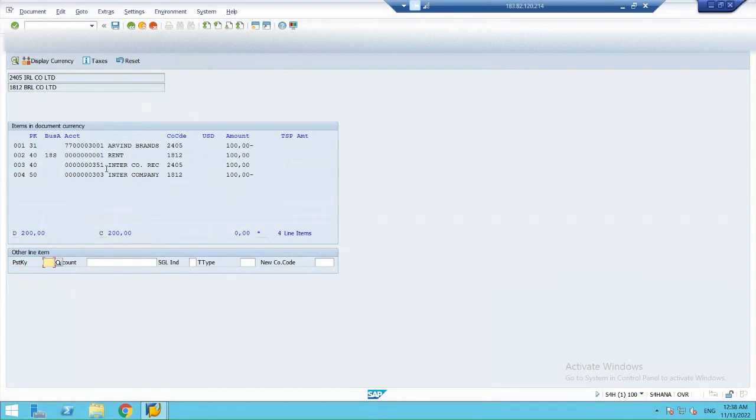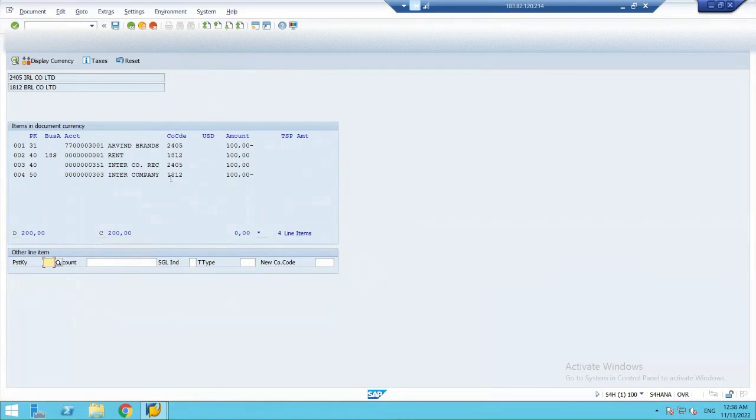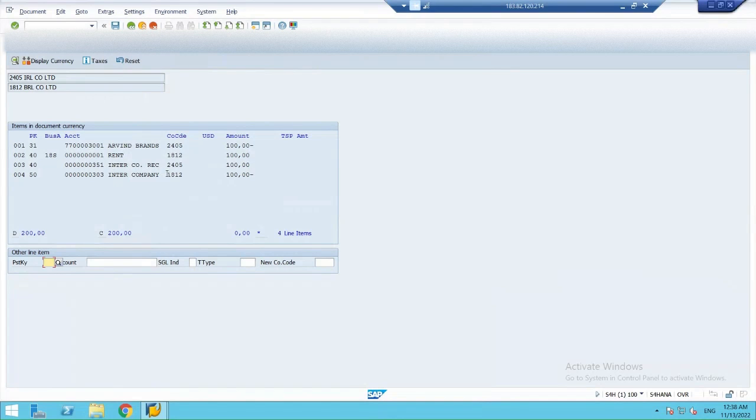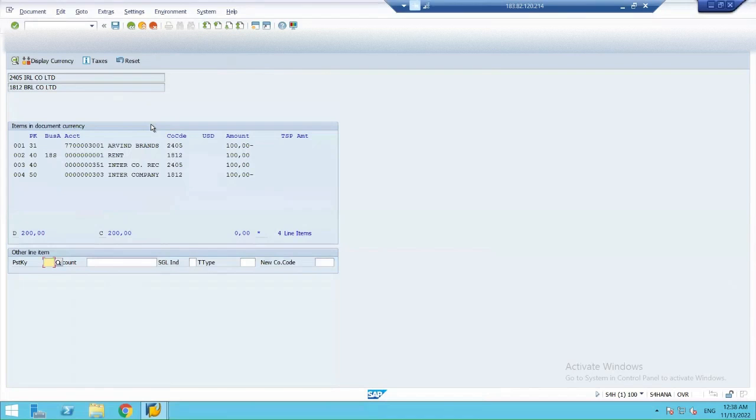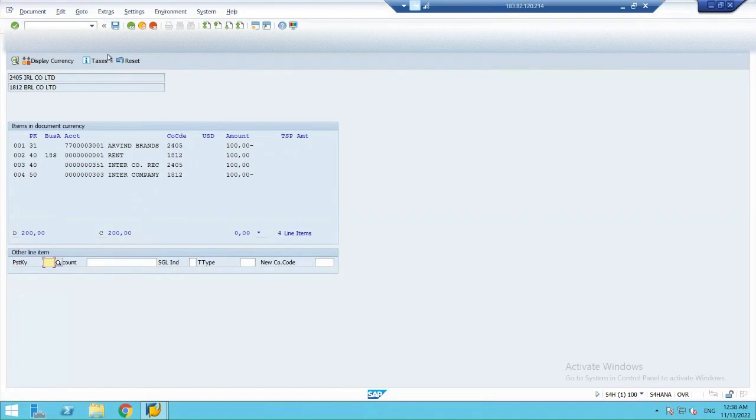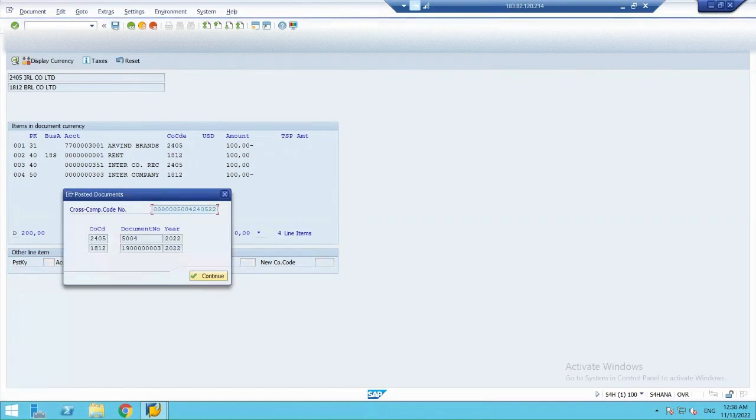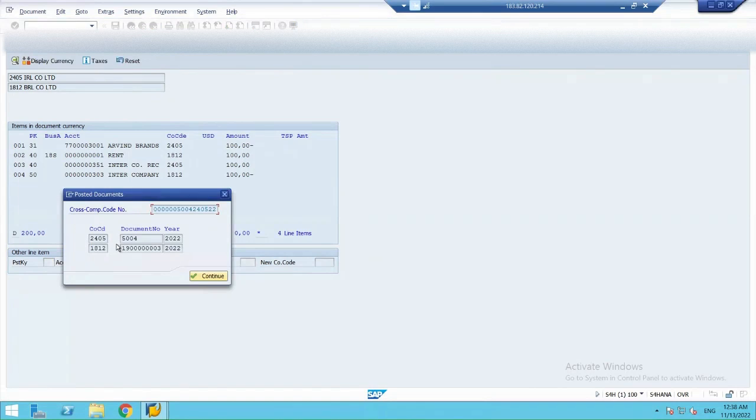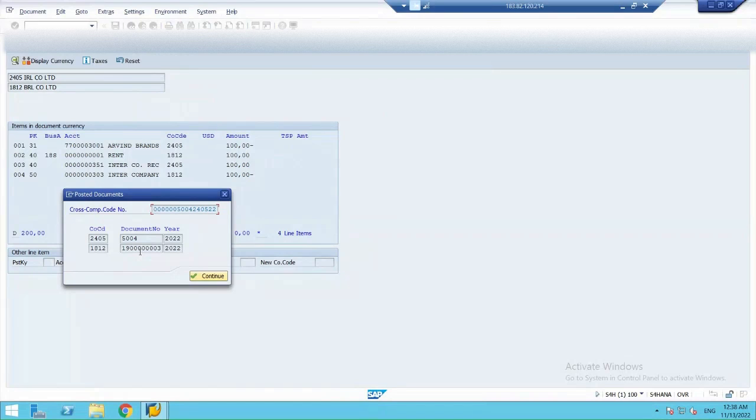Now, automatically, without entering the intercompany receivable and payable, automatically system have fetched the data and created one journal entry. Let's post it. So, the two entries shall get posted in the companies. One in company 1812 and the other in company 2405. I'm saving, posting the entry. And a C2 document number generated.